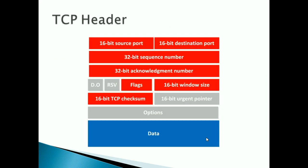Looking at the TCP header, it has many more fields than UDP. These include source and destination port numbers, sequence number, acknowledgement number, flags, TCP checksum, window size, and data. The checksum is for error detection. The window size indicates how much data can be sent. Flags indicate what action TCP needs to take, such as push or reset, based on the process.